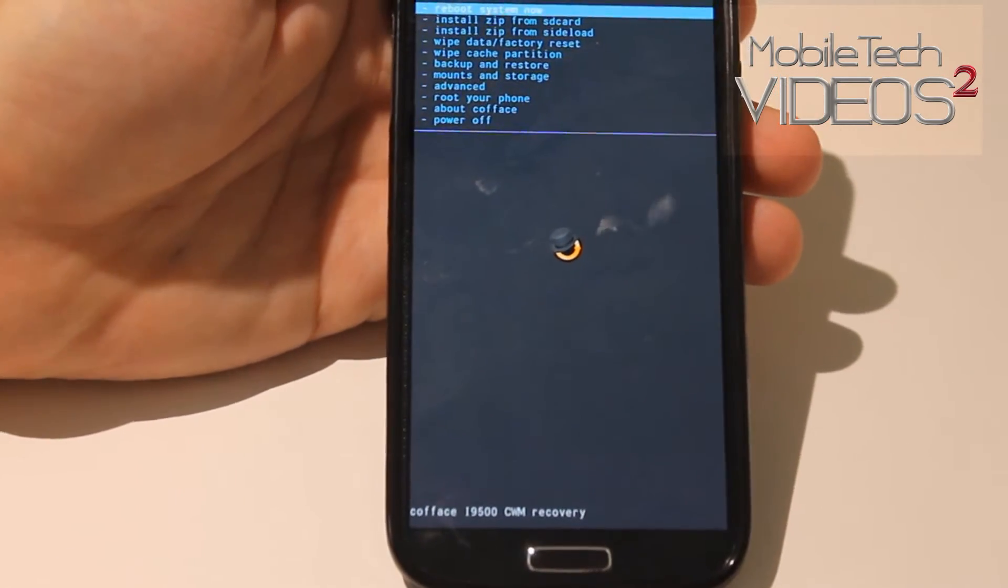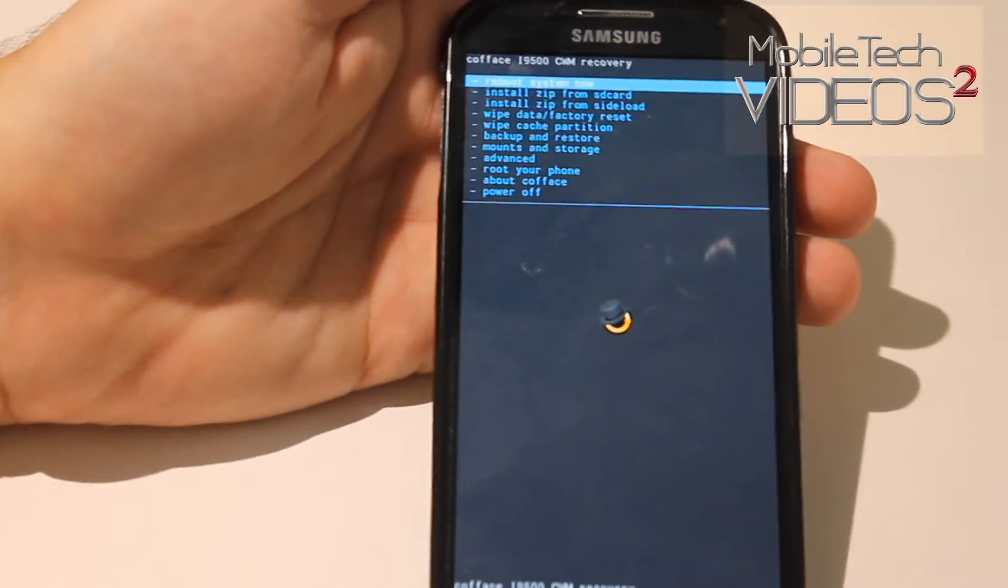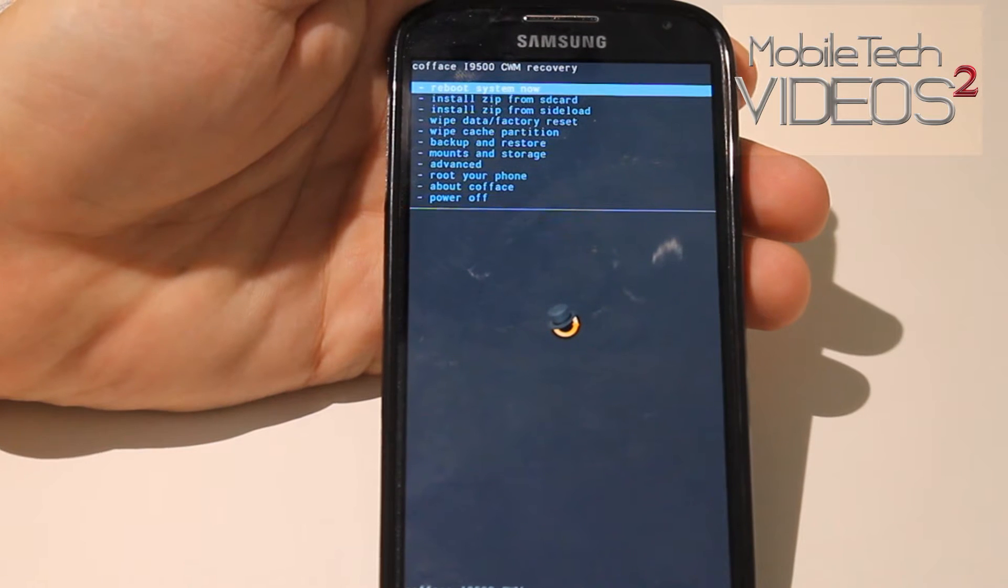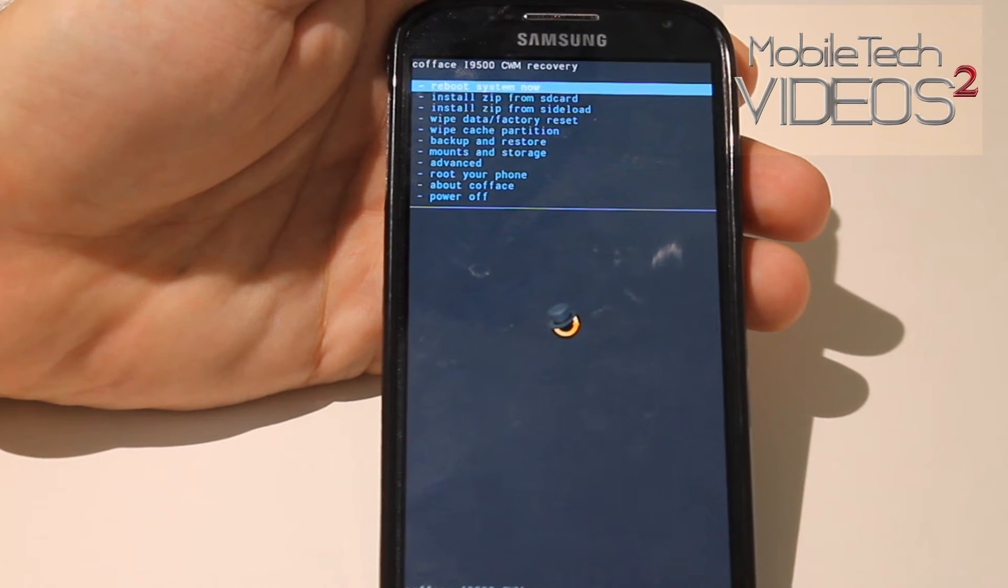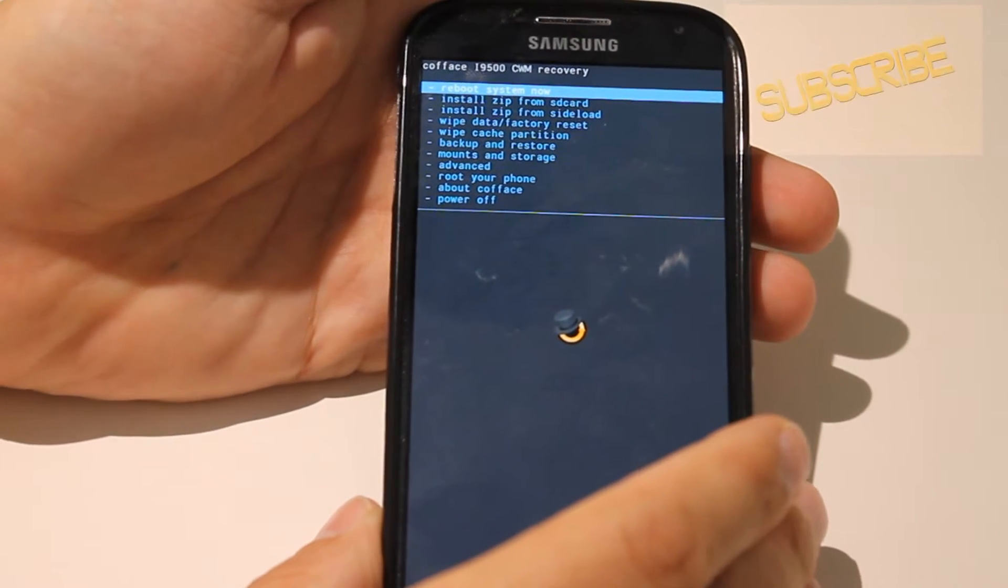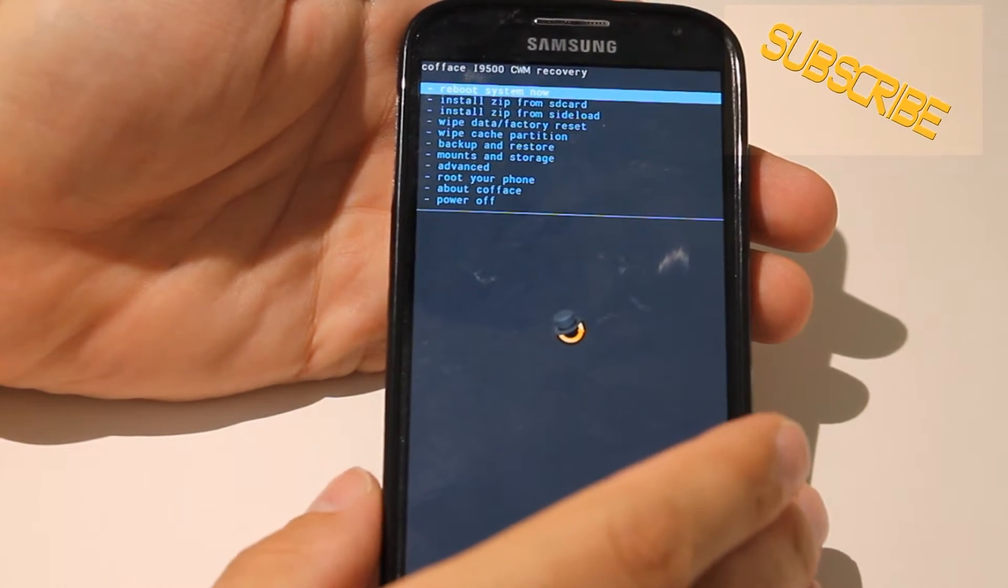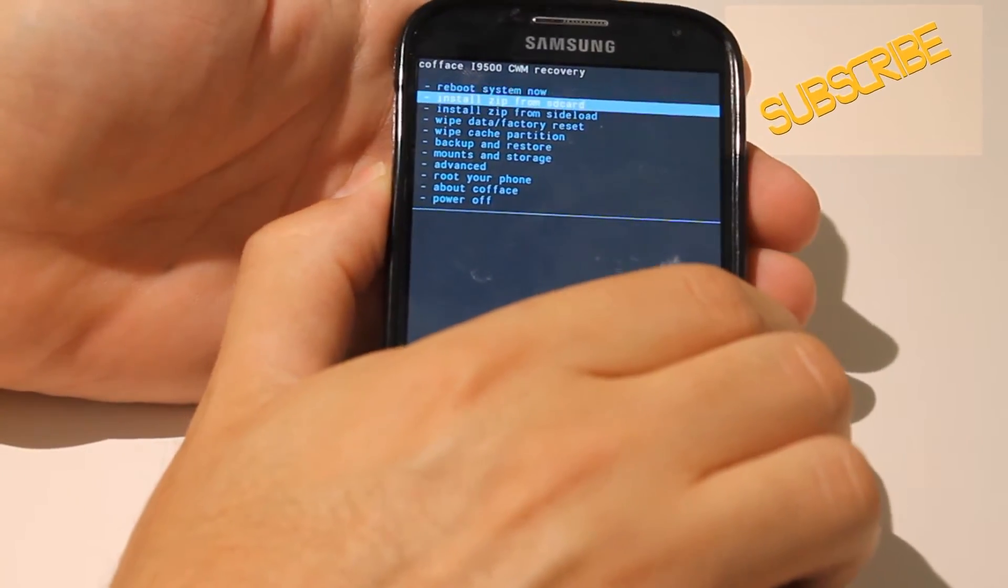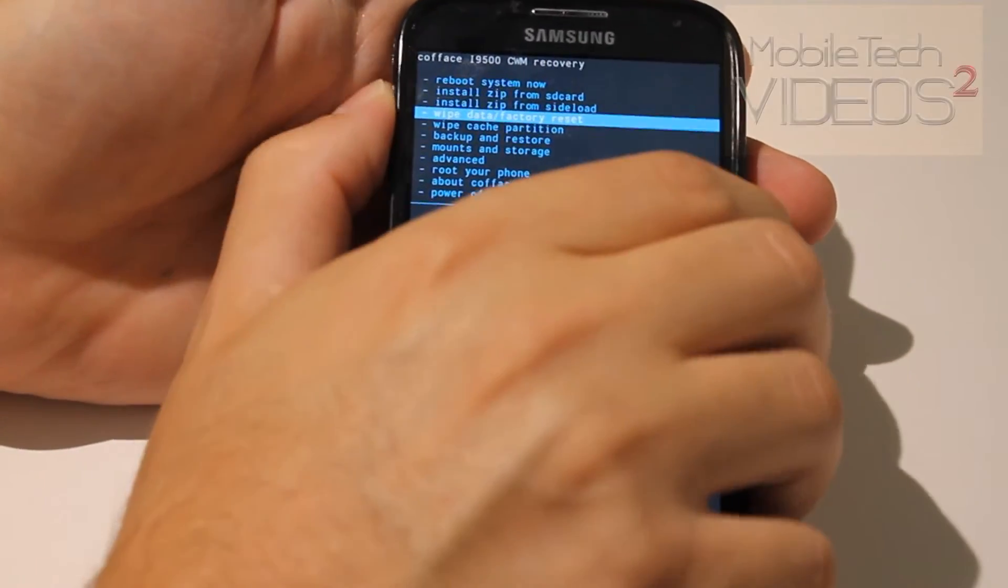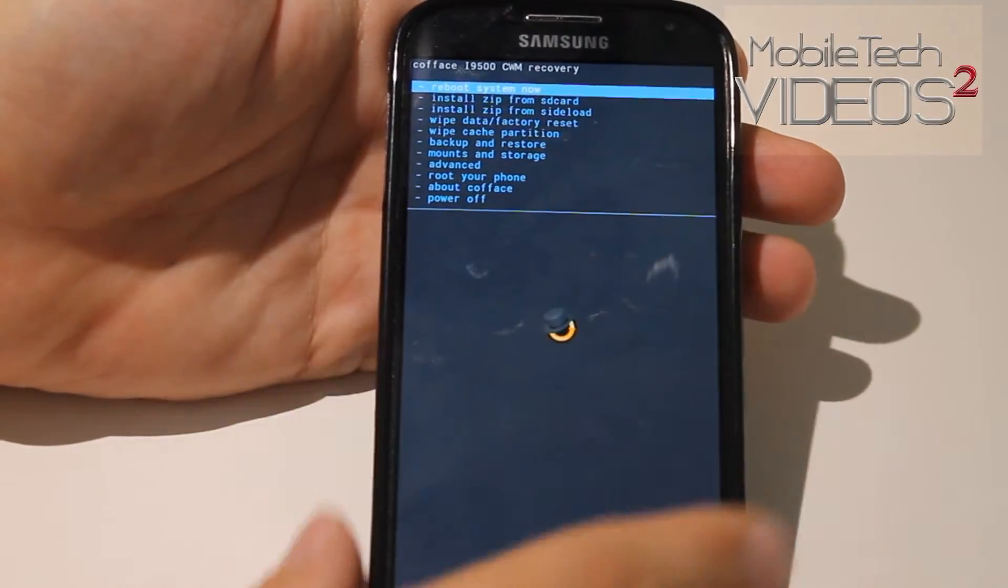Now here we are. Let me bring it down a little bit. This is Clockwork Mod Recovery and there are different versions of this but they all have the same general options. What we want to do, first thing you always do is wipe your memory and cache and all that. Now to navigate Clockwork Mod you want to use the volume up and the volume down. Then to select something you hit the power button.